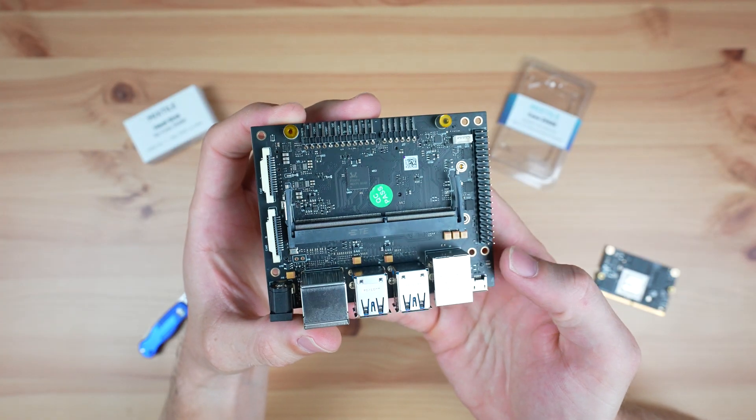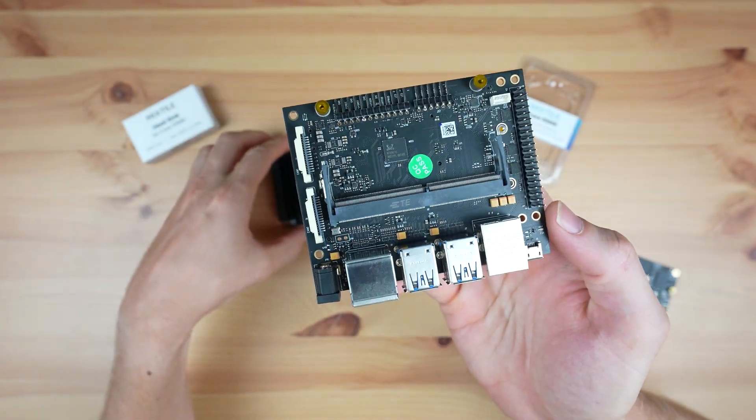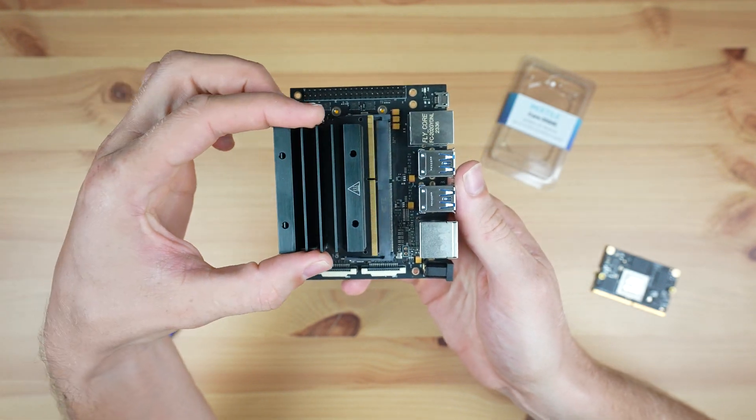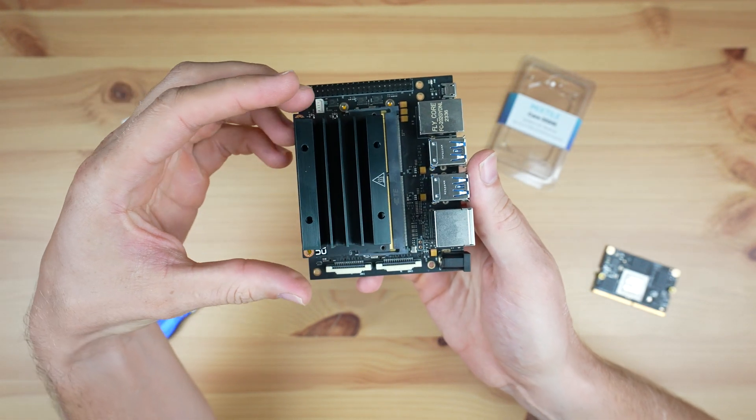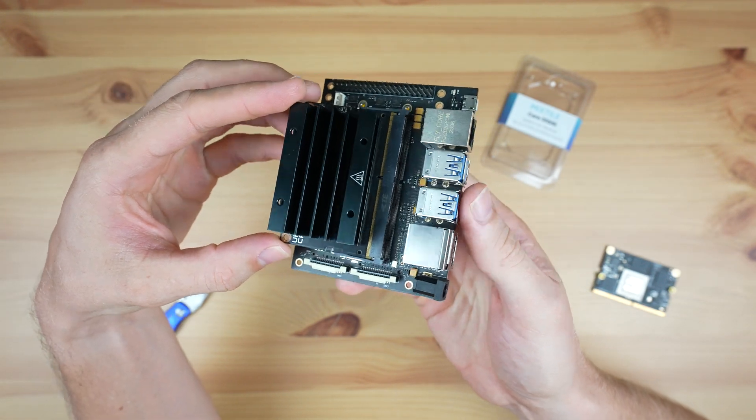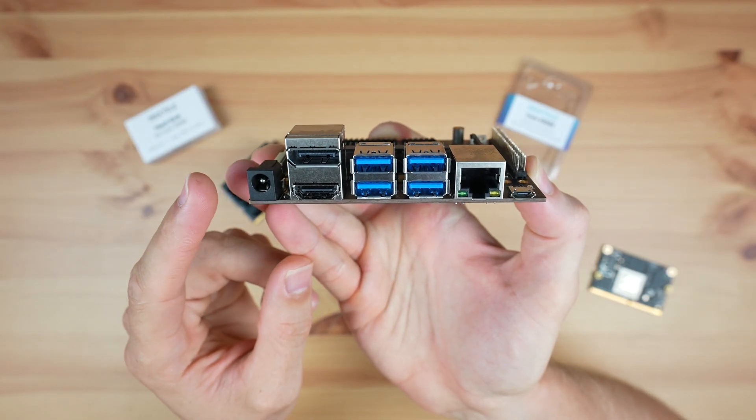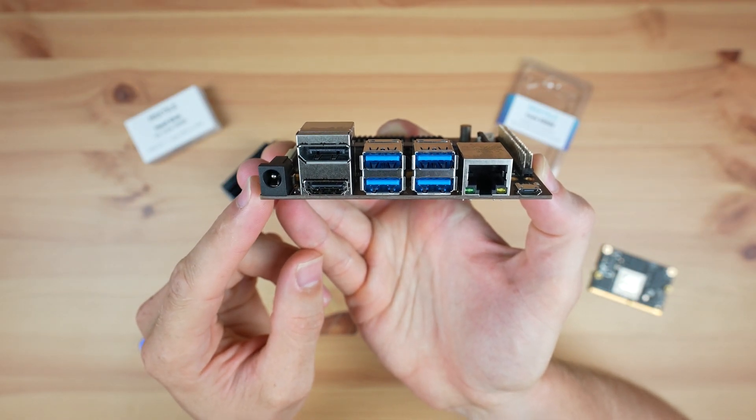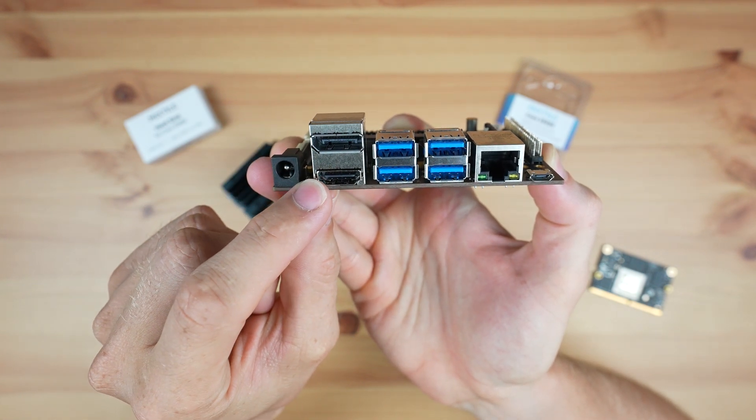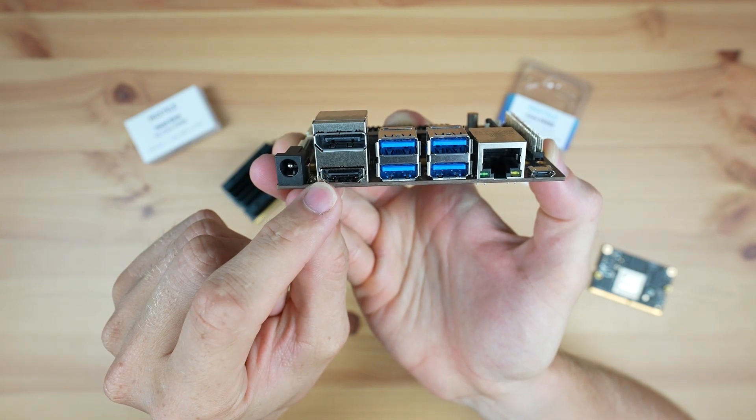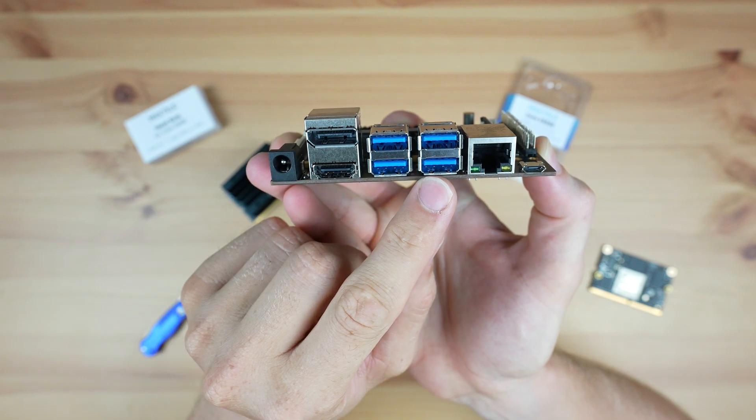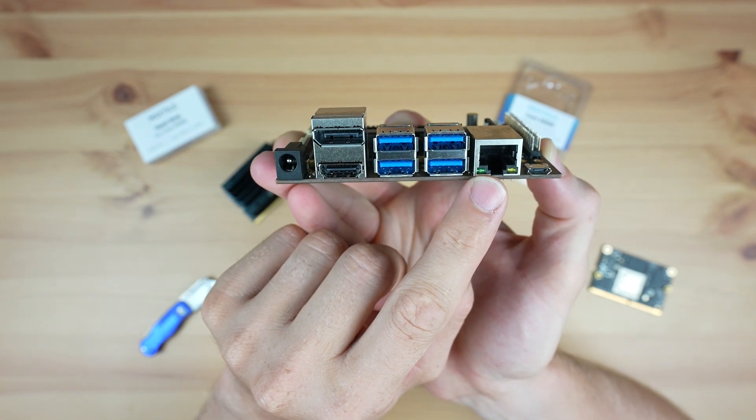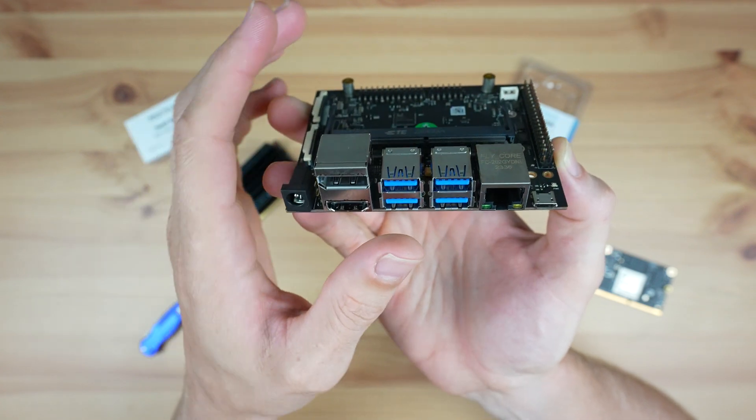The carrier board that I'm going to be using with the Core 3588E is the A206, which is designed for Nvidia Jetson modules. The main IO is all brought out to one side, with a power input on the left which supports 19VDC. Alongside that we've got a DisplayPort and an HDMI port, then 4 USB 3.0 ports and a Gigabit Ethernet port. The micro USB port is for reflashing the bootloader.